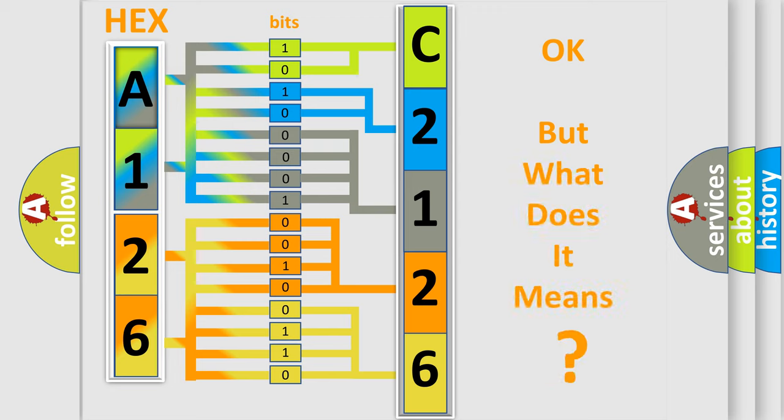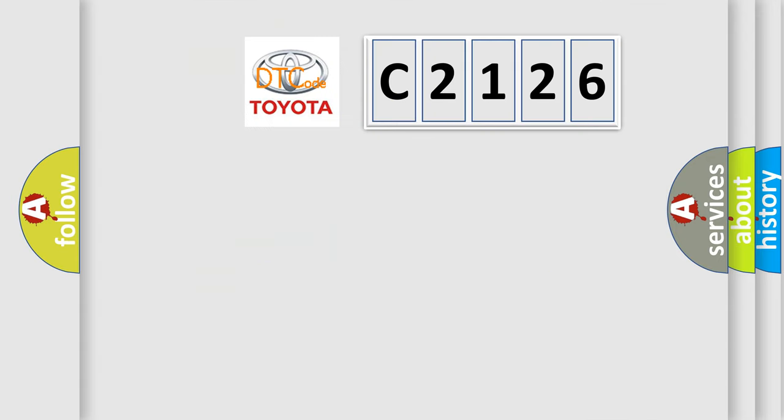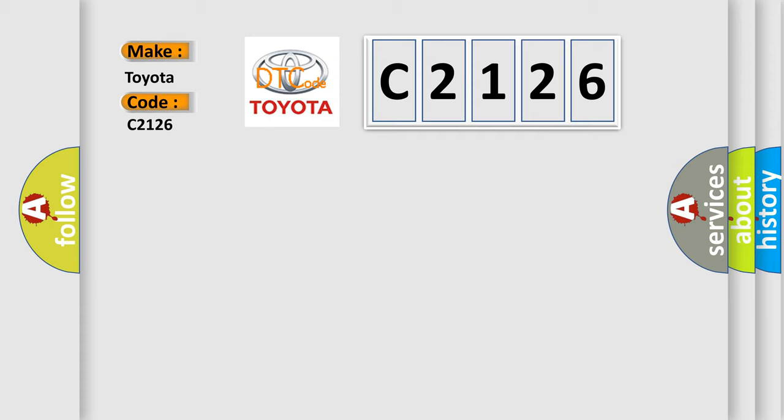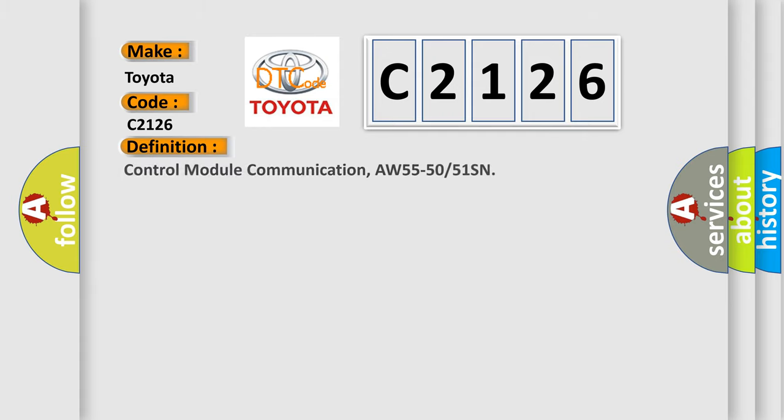The number itself does not make sense to us if we cannot assign information about what it actually expresses. So, what does the diagnostic trouble code C2126 interpret specifically for Toyota car manufacturers? The basic definition is: Control module communication, AW55-50 or 51SN.